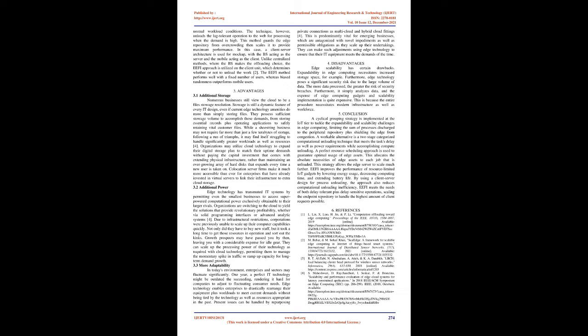3.3 More adaptability. In today's environment, enterprises and sectors may fluctuate significantly. One year, a perfect IT technology might be outdated the succeeding, rendering it hard for companies to adjust to fluctuating consumer needs. Edge technology enables enterprises to drastically rearrange their equipment plus workloads to meet current demands without being tied by the technology as well as resources appropriate in the past.